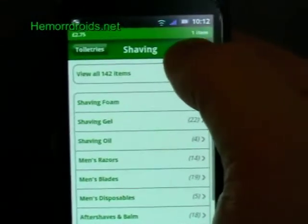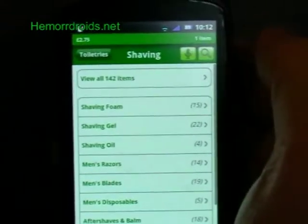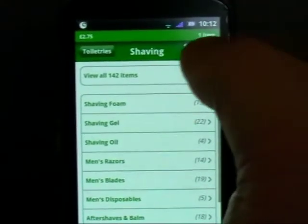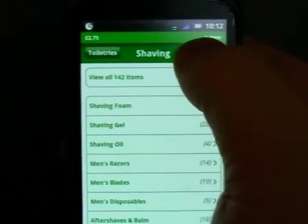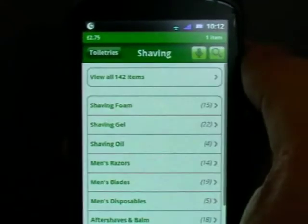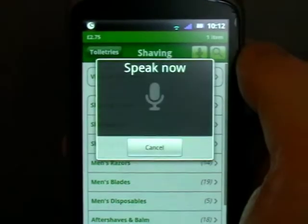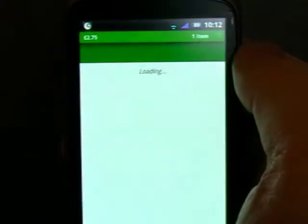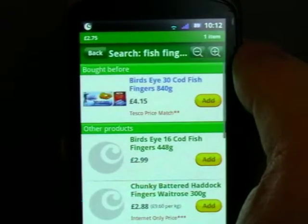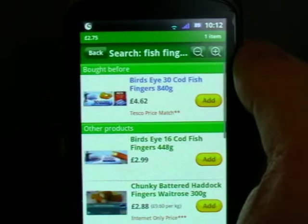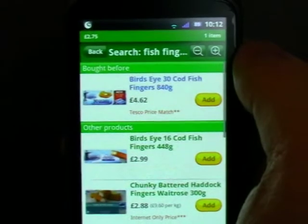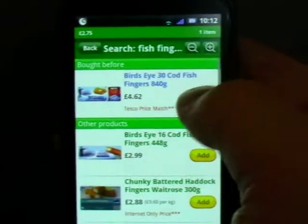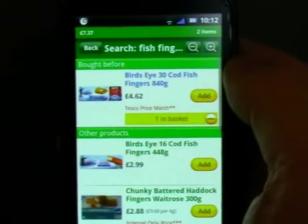It's as simple as you just press add, and there we see one in your basket. Let's see how this works — you can just, in theory, speak what you want. Fish fingers. And there they are, fish fingers. That's pretty impressive, really, isn't it? Add fish fingers to my basket.